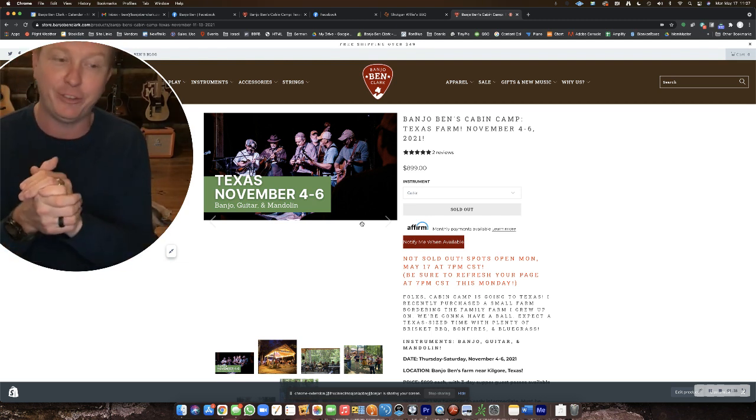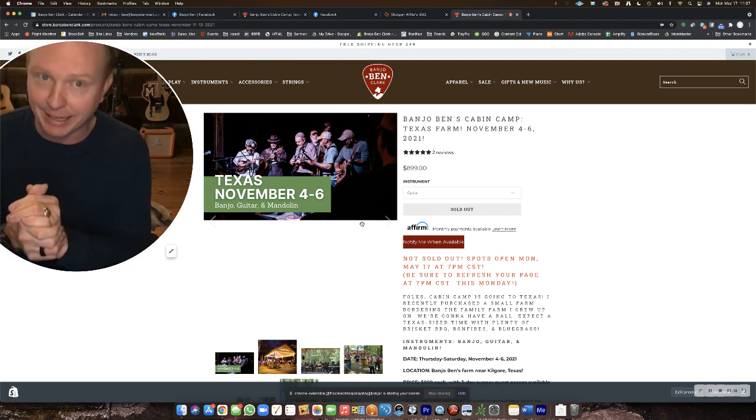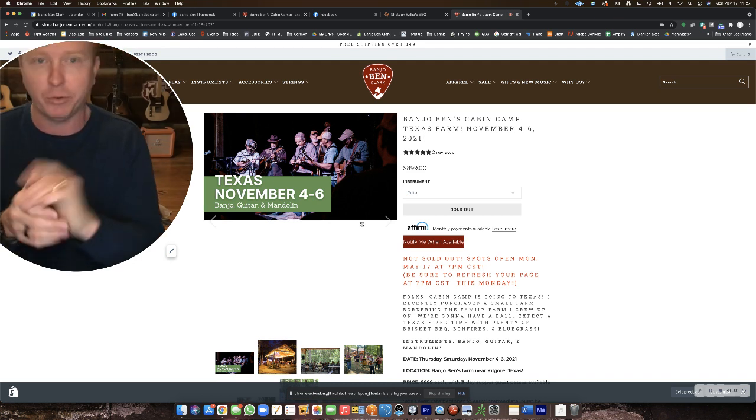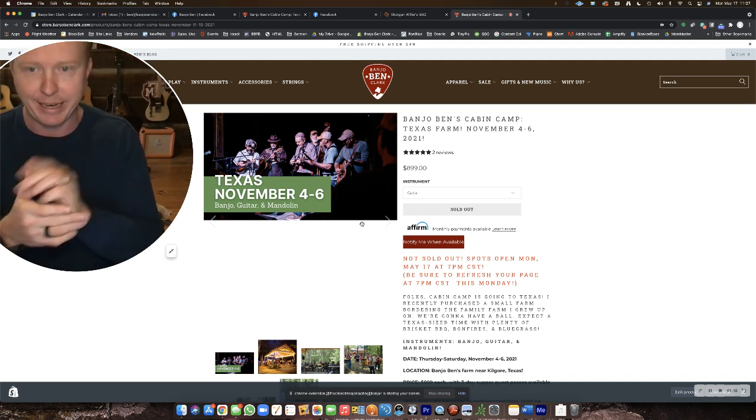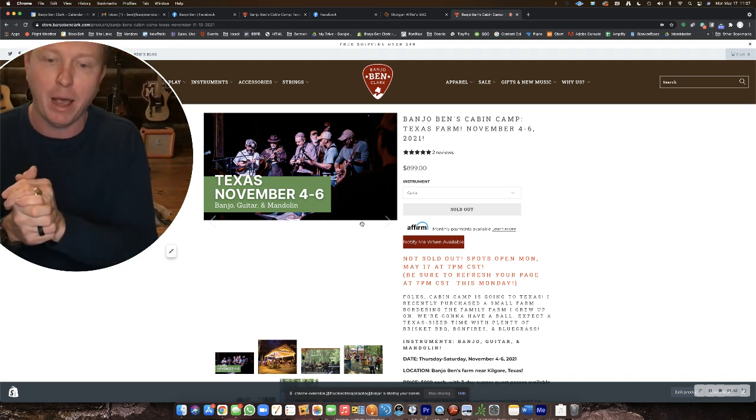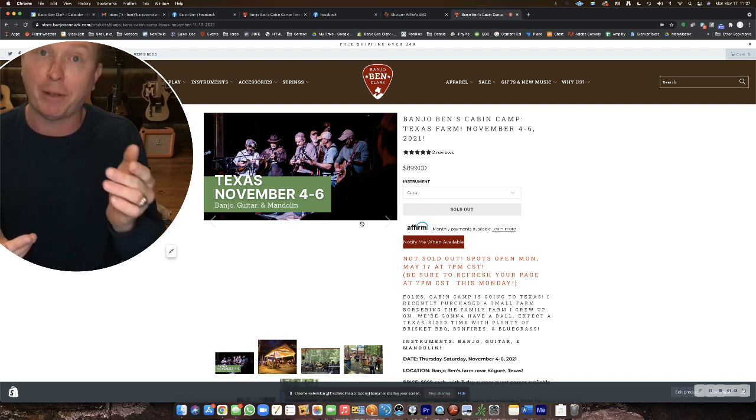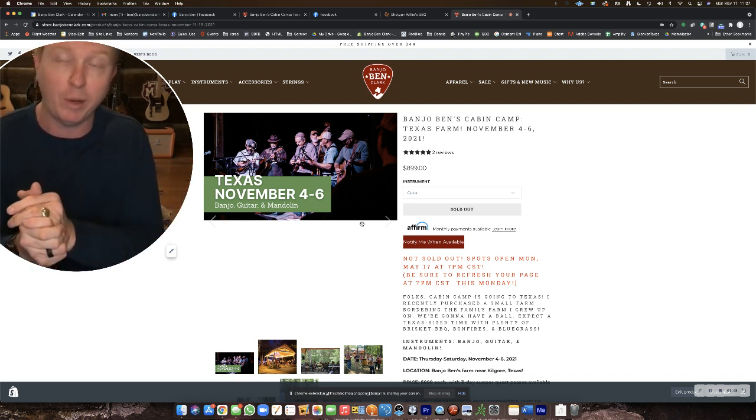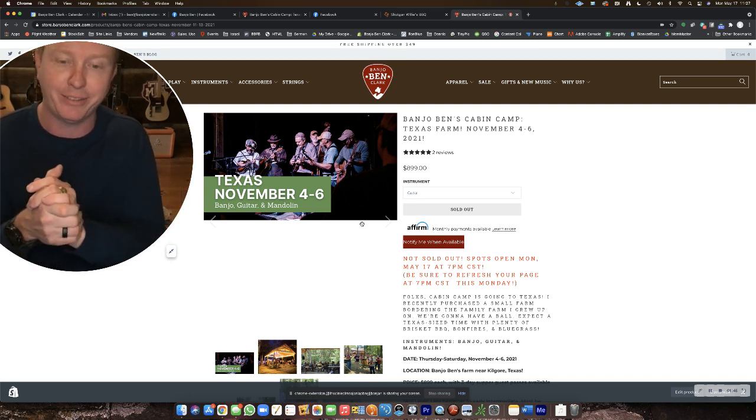You can jump on my mailing list for that. But you'll see that link here in the email or on this post somewhere because we may have spots open up or it may open another camp really soon in Texas.